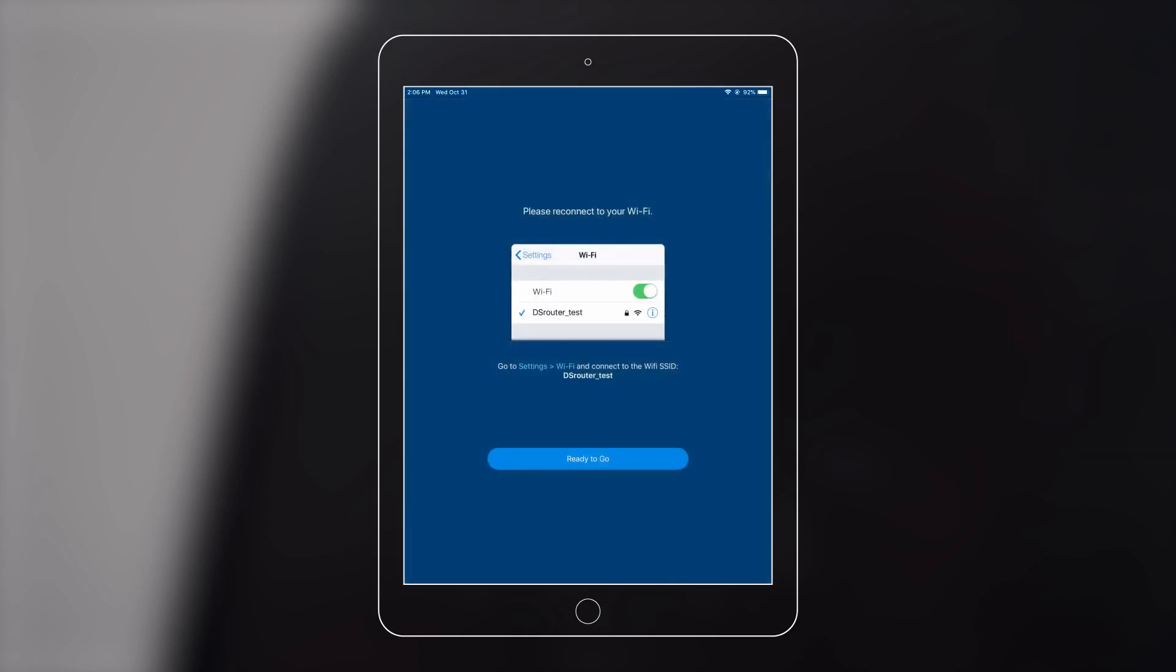Now you can place your mesh router wherever you want. To ensure the best performance, avoid more than two concrete walls and one ceiling between the main router and your other Wi-Fi points.